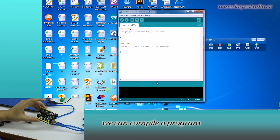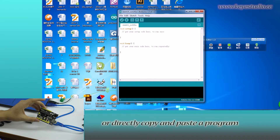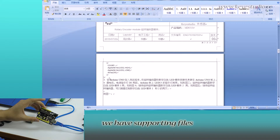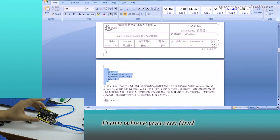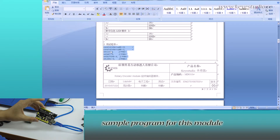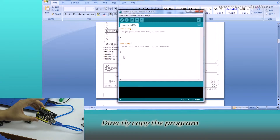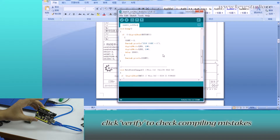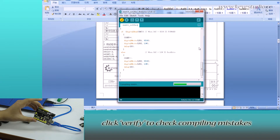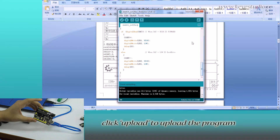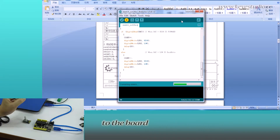In here, we can compile a program or directly copy and paste a program. For all of our products, we have supporting files from where you can find a sample program for this module. Directly copy the program and paste it here. Click Verify to check for compiling mistakes. If the codes are correct, click Upload to upload the program to the board.